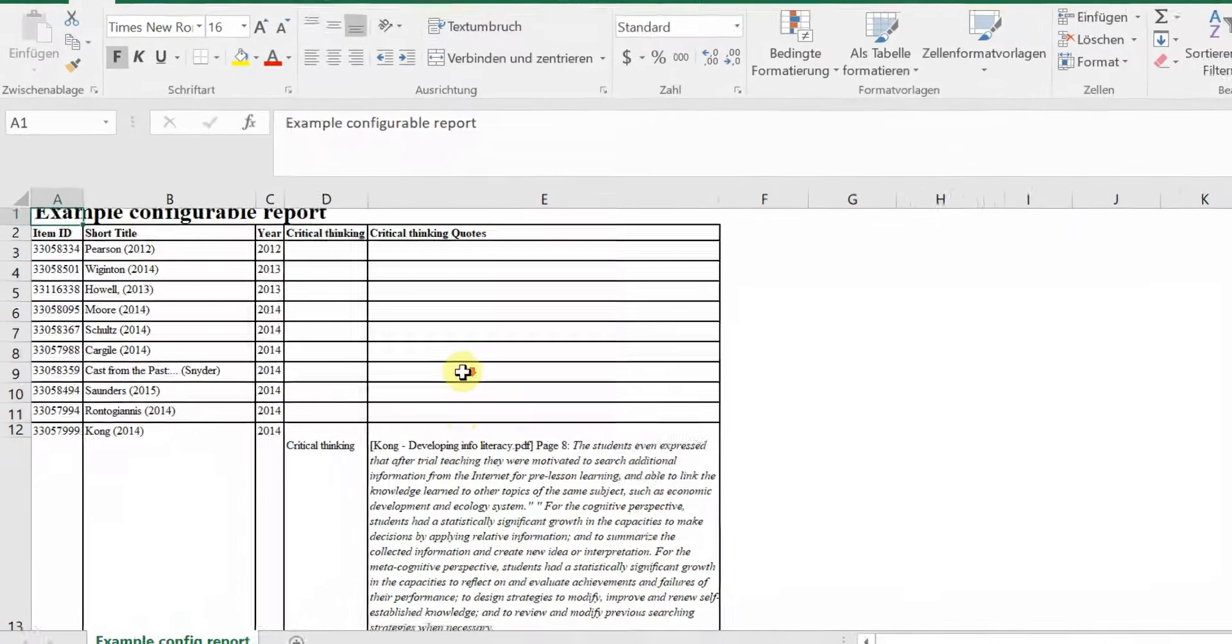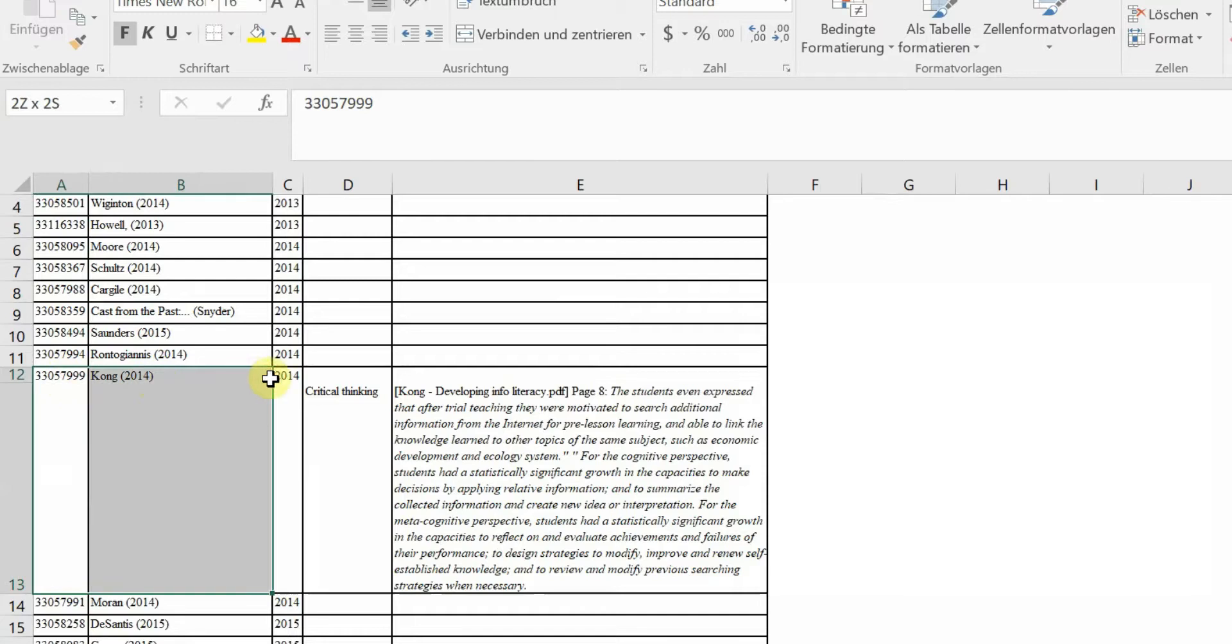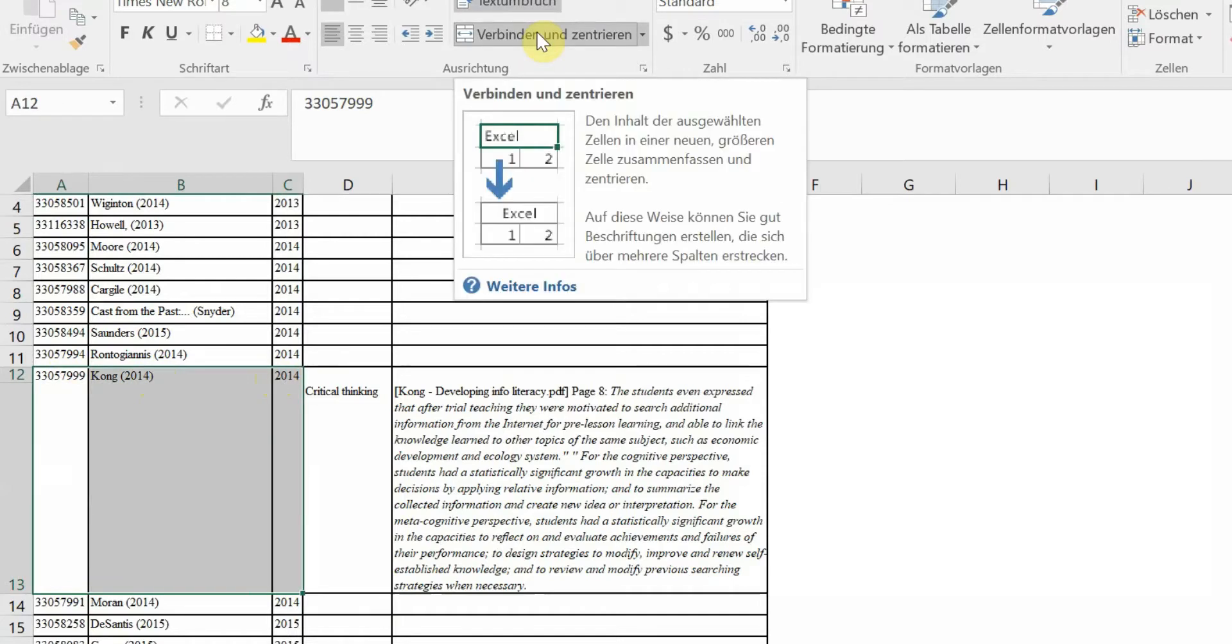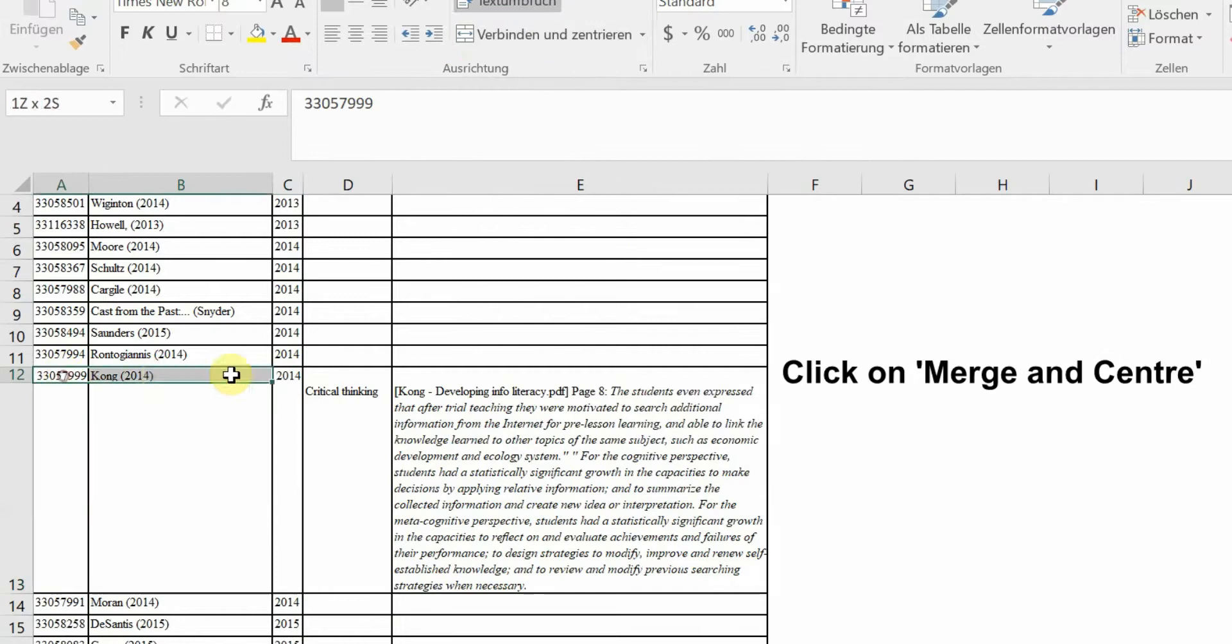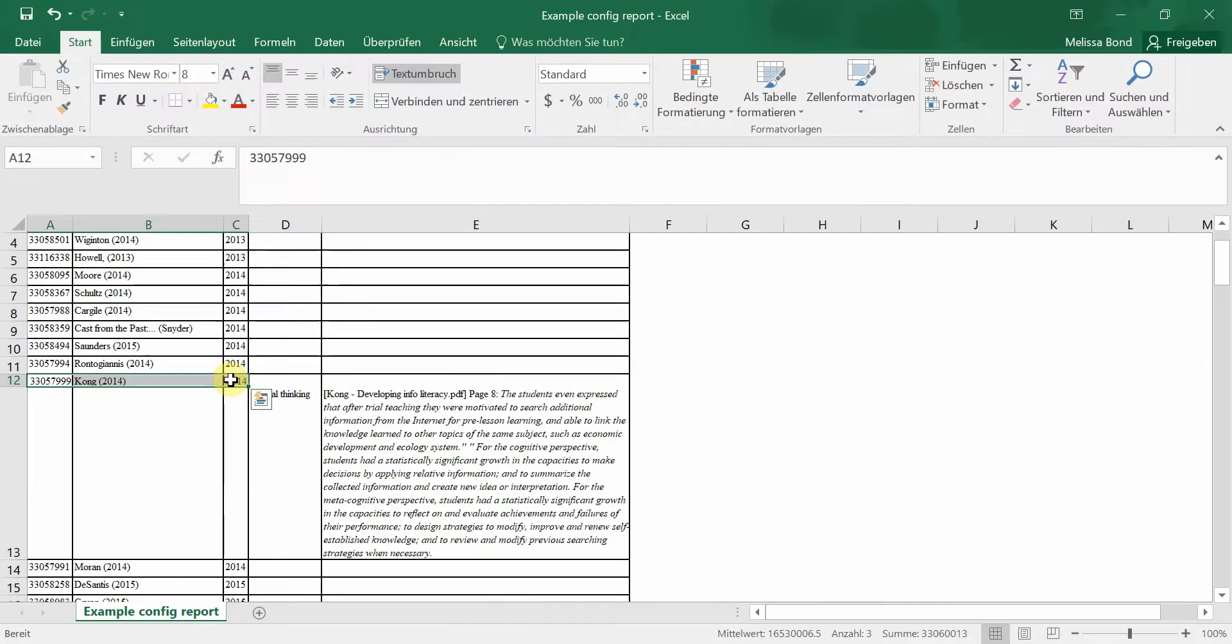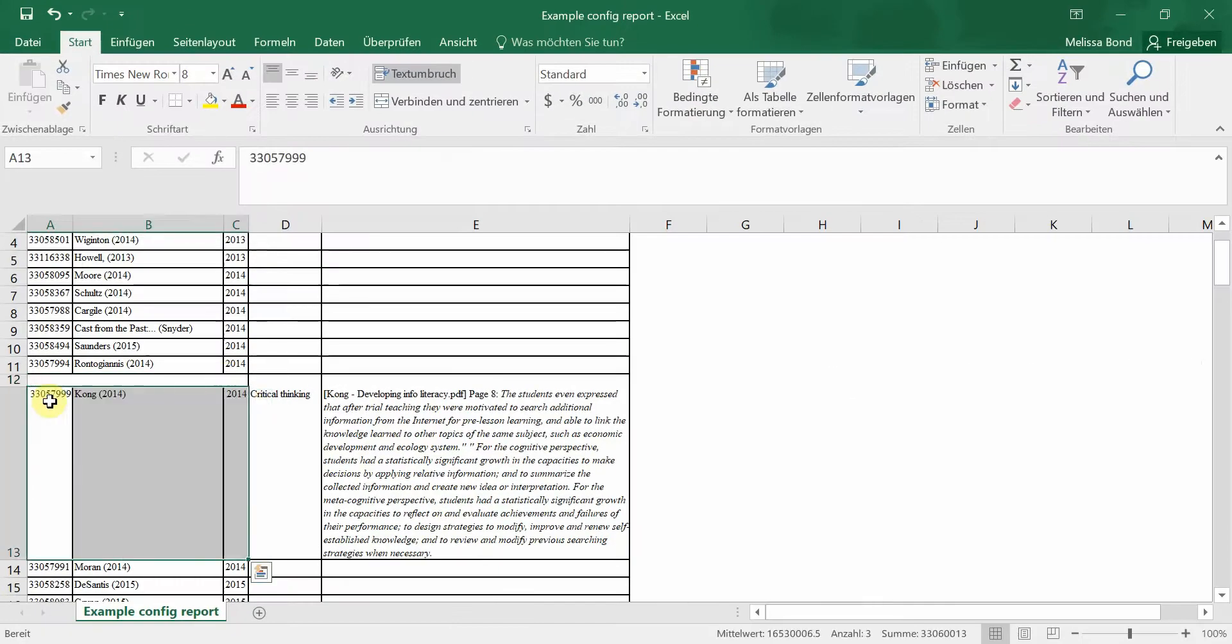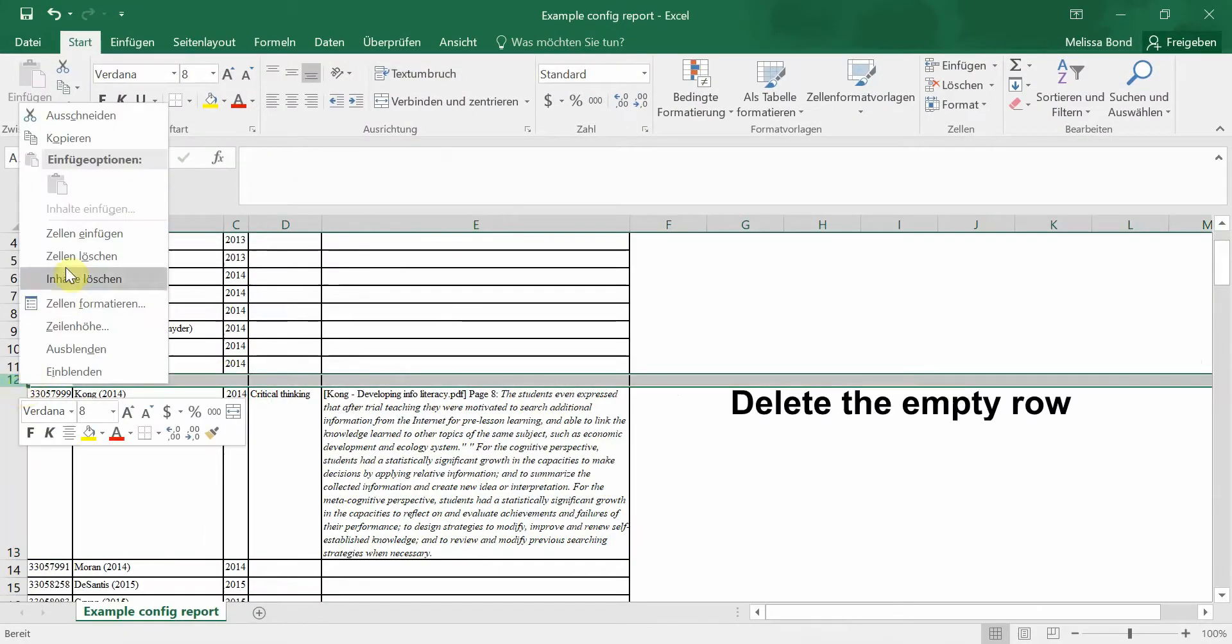The report automatically merges the cells in the first few columns. You will need to unmerge them. To do this, highlight the cells and click on Merge and Center in the toolbar. Then, cut and paste the information into the row below and delete the empty row.